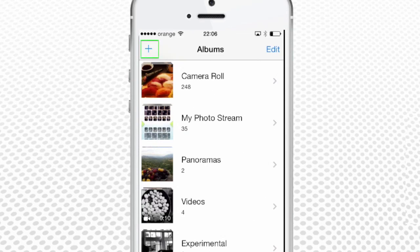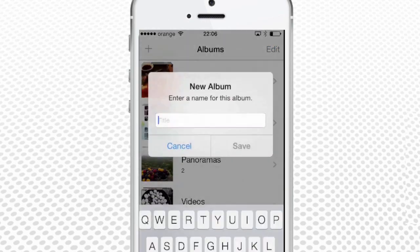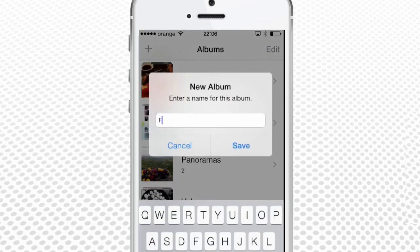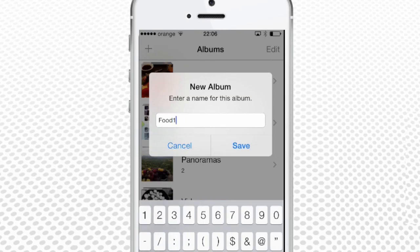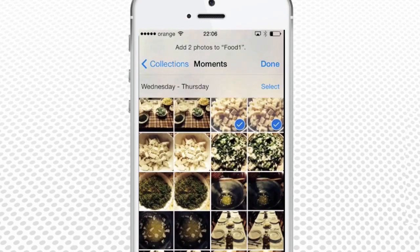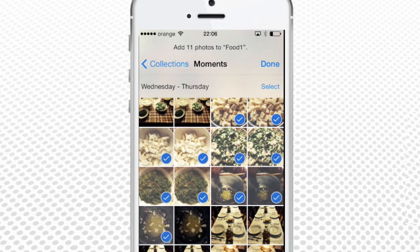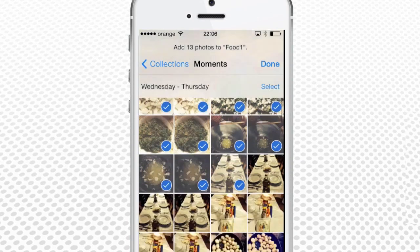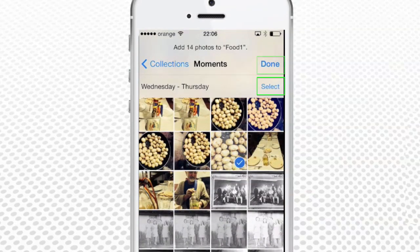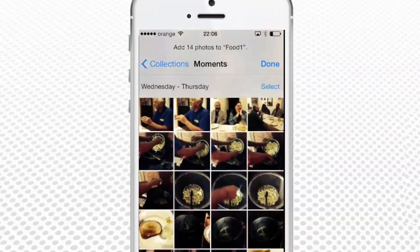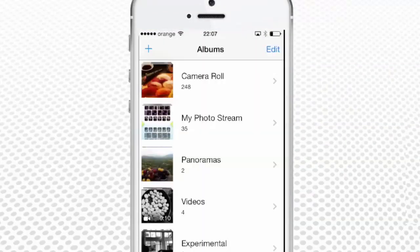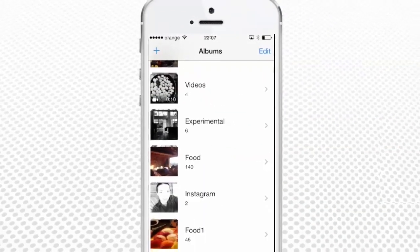Press the little plus in the upper left corner. A text field appears where you can enter the name of your album. Use the keyboard at the bottom of the screen to do it. Press Save when you're done. Your iPhone will now open the Moments view so you can select all the pictures you want in your new album. When you're done, click Select in the upper right corner, then Done also from the upper right corner. Our food album is created.